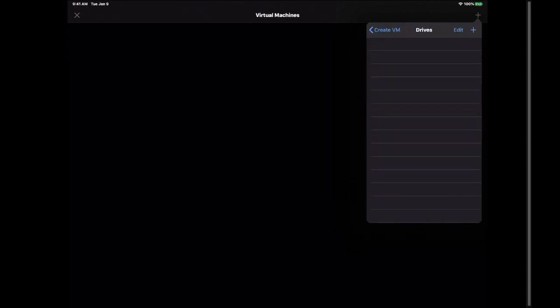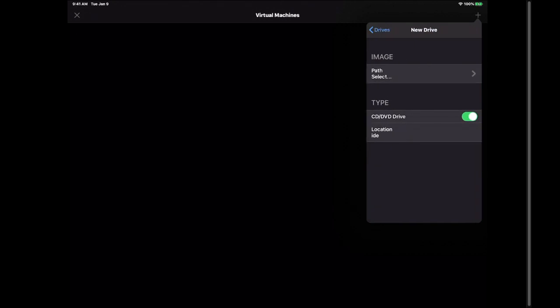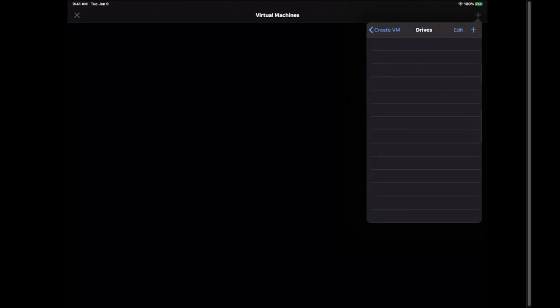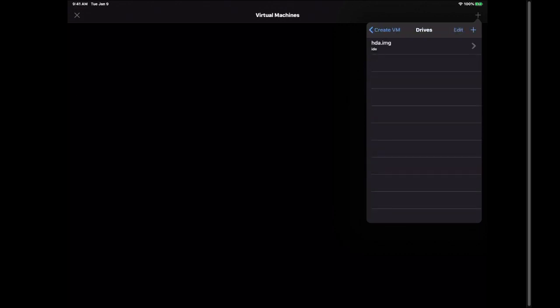Hit the plus sign again. Hit path select and select the drive we just did. Make sure that the CD/DVD drive is unchecked. Hit drives. Hit create VM.